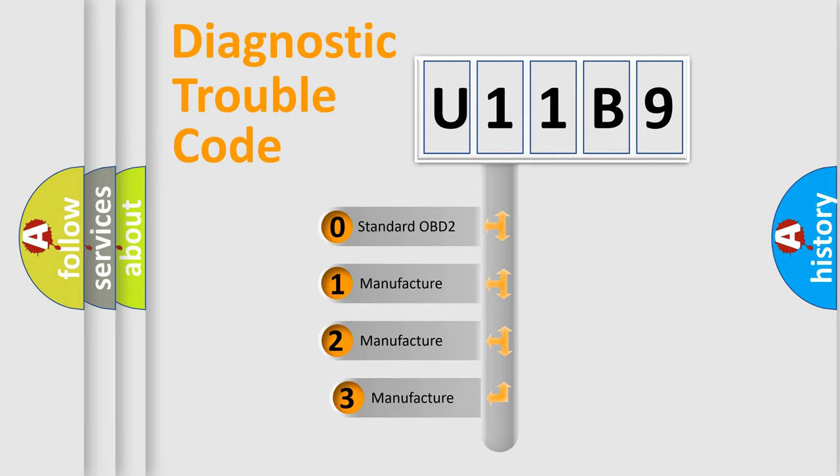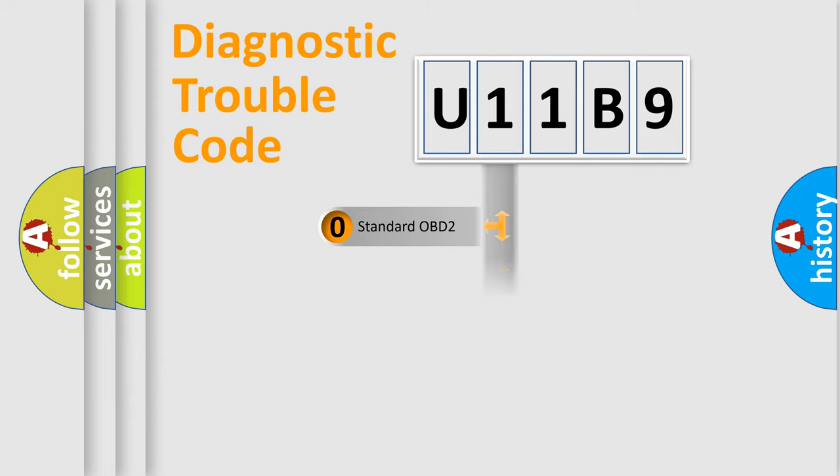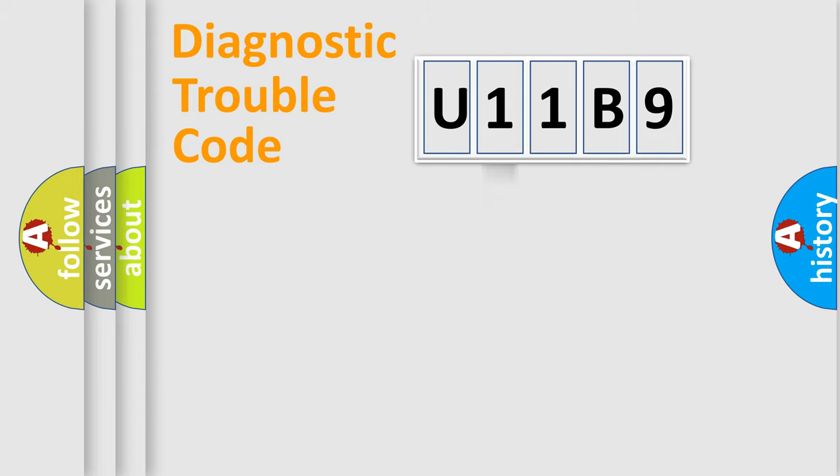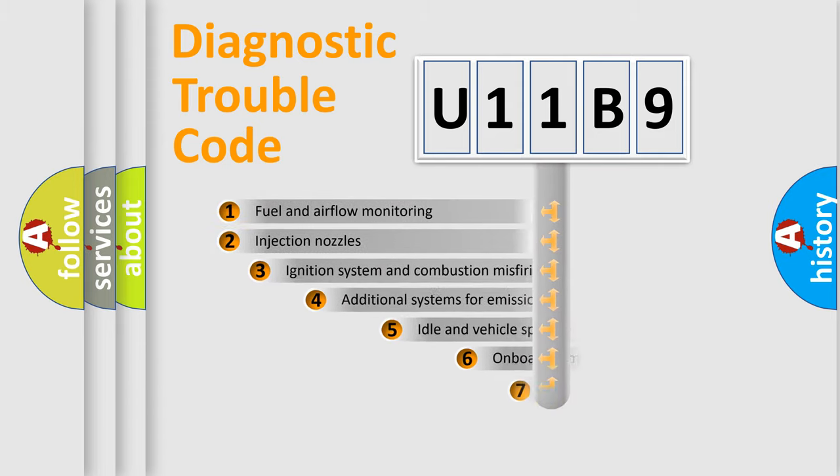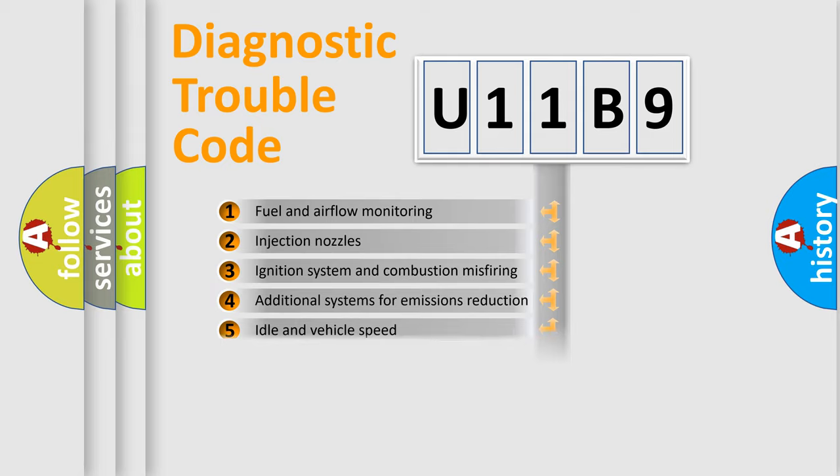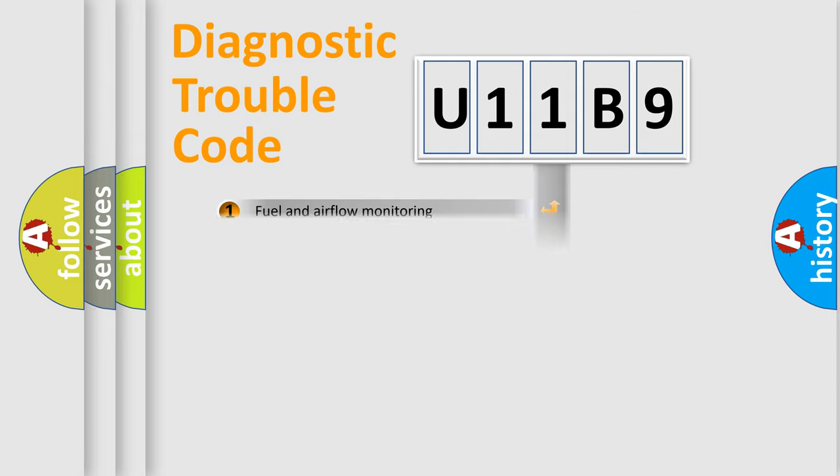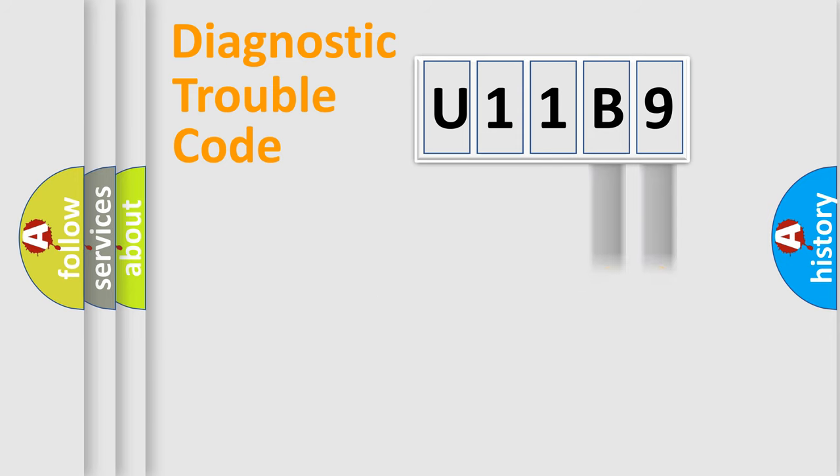If the second character is expressed as zero, it is a standardized error. In the case of numbers 1, 2, 3, it is a more specific expression of the car-specific error. The third character specifies a subset of errors. The distribution shown is valid only for the standardized DTC code. Only the last two characters define the specific fault of the group.